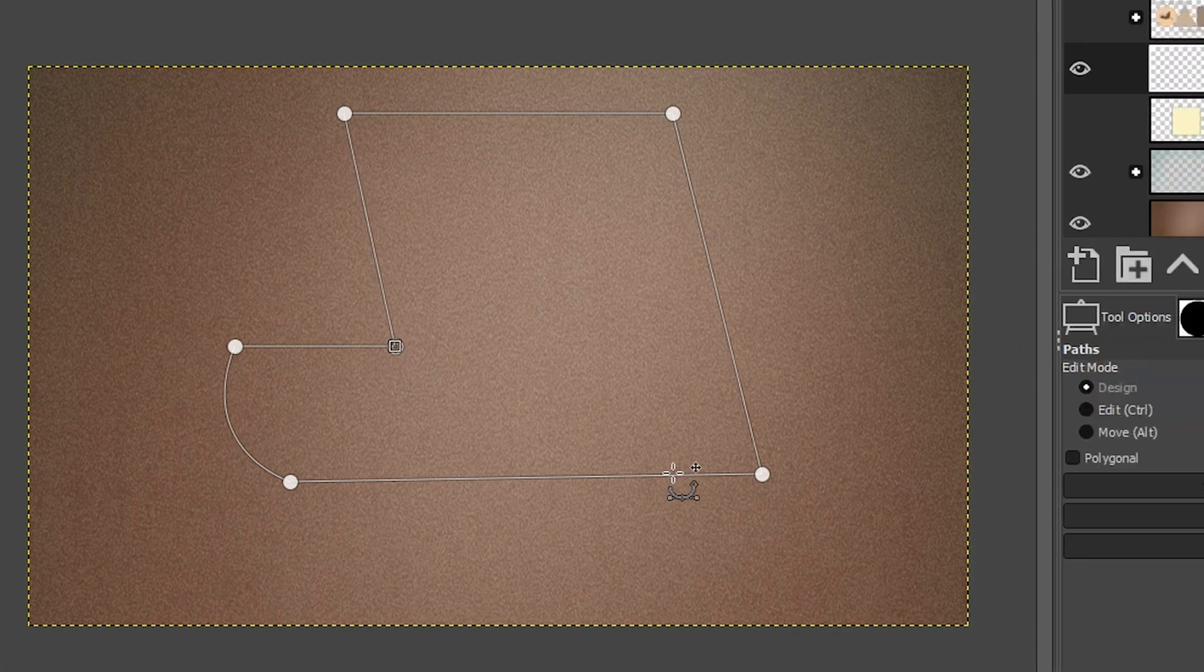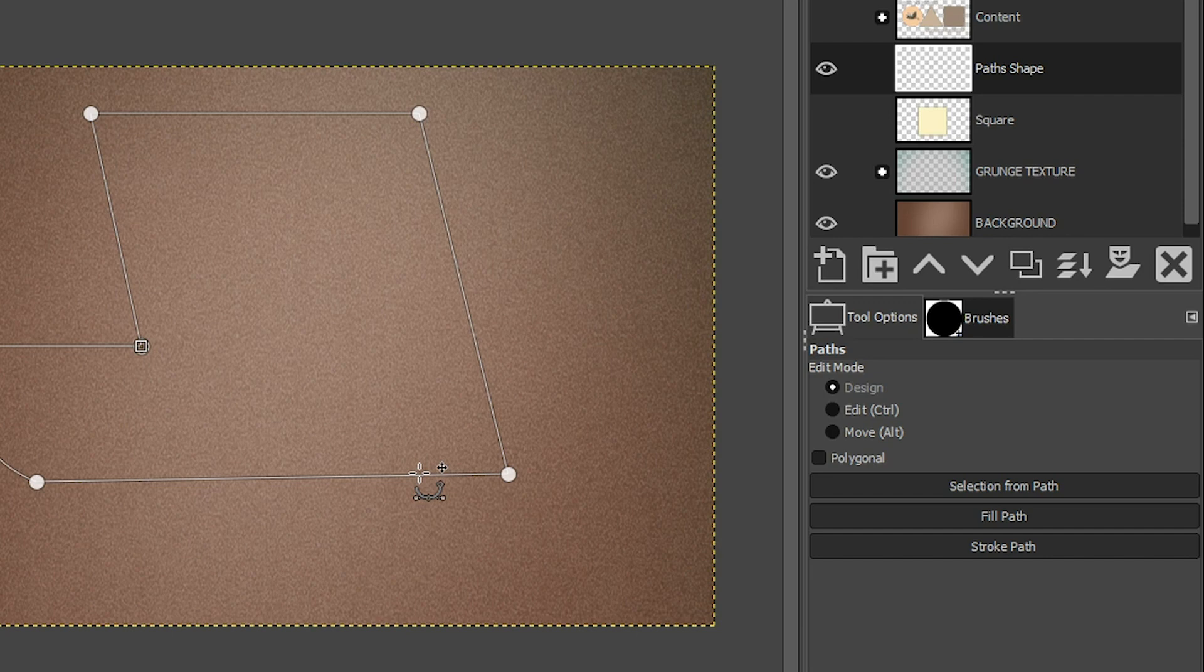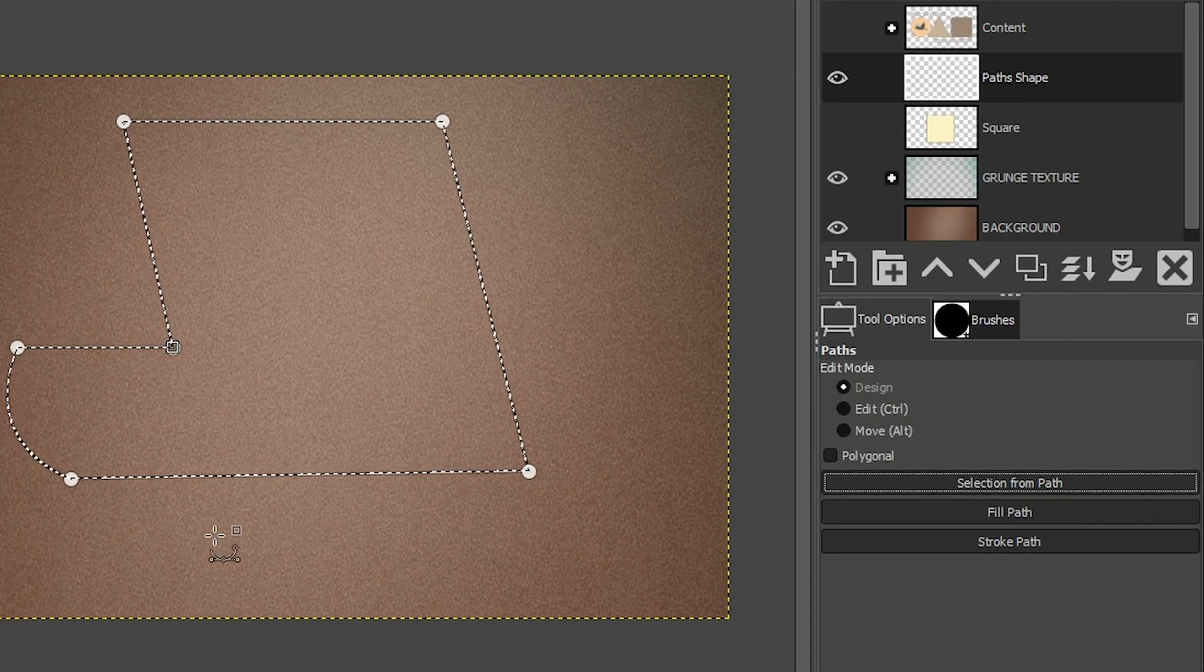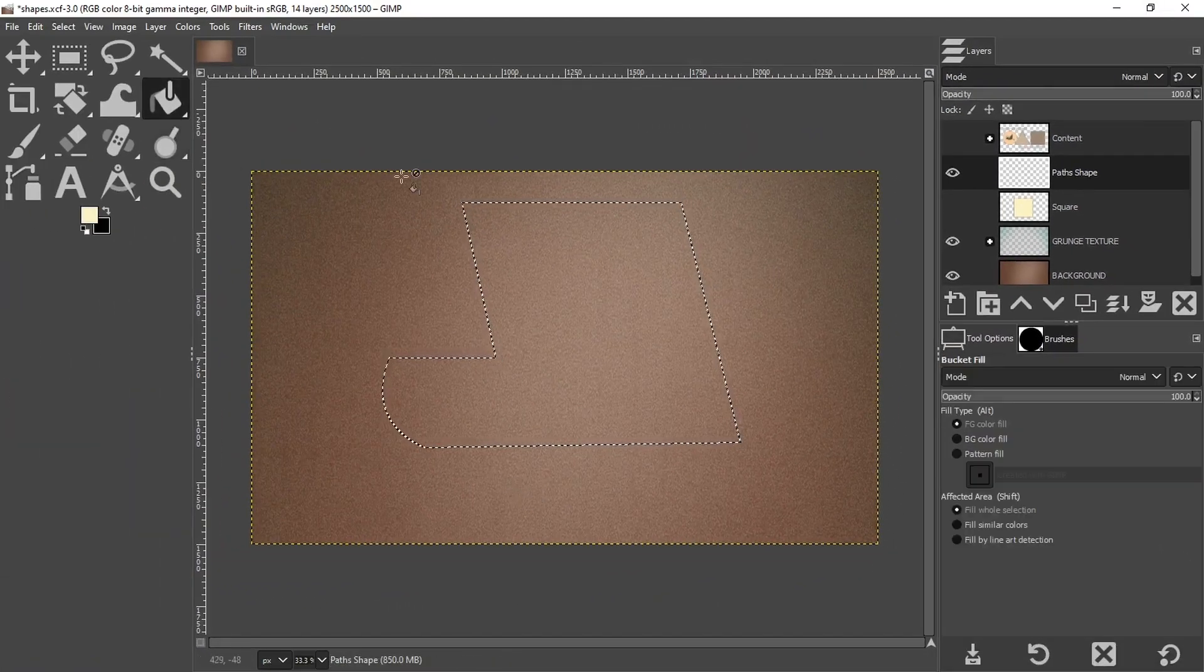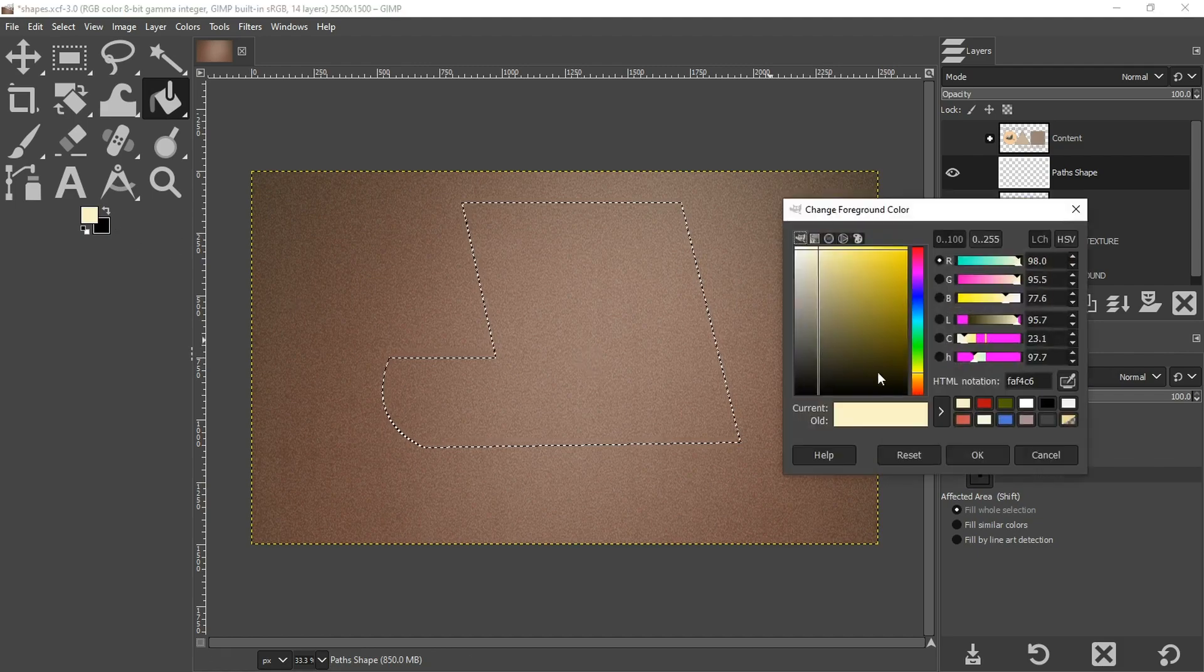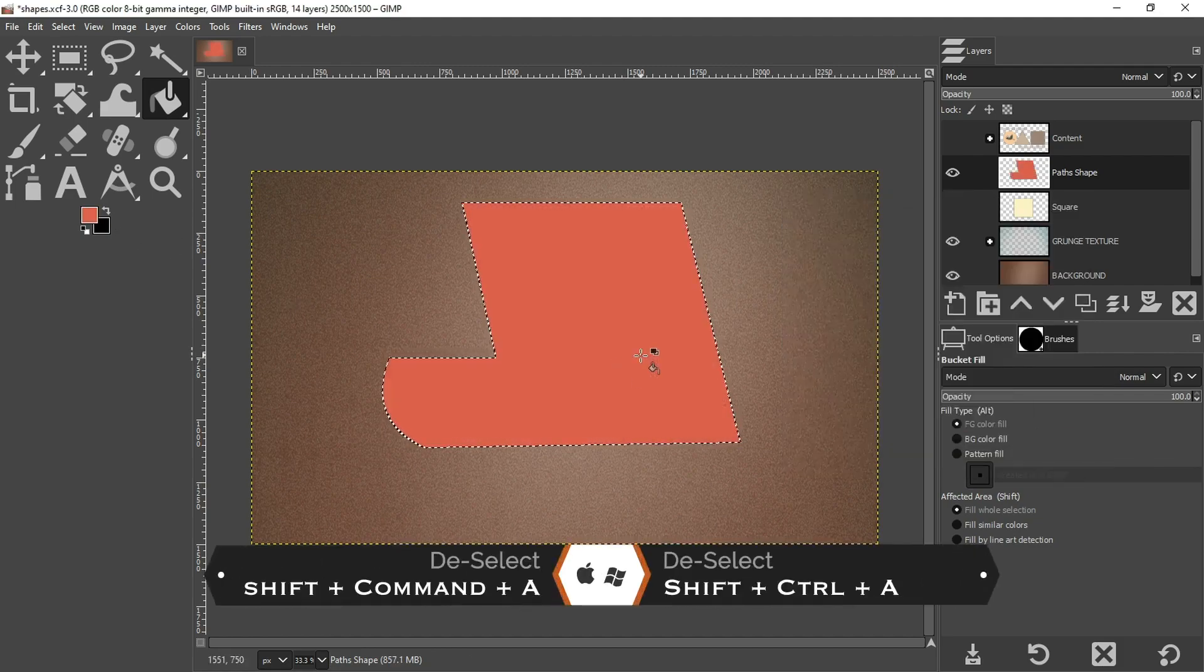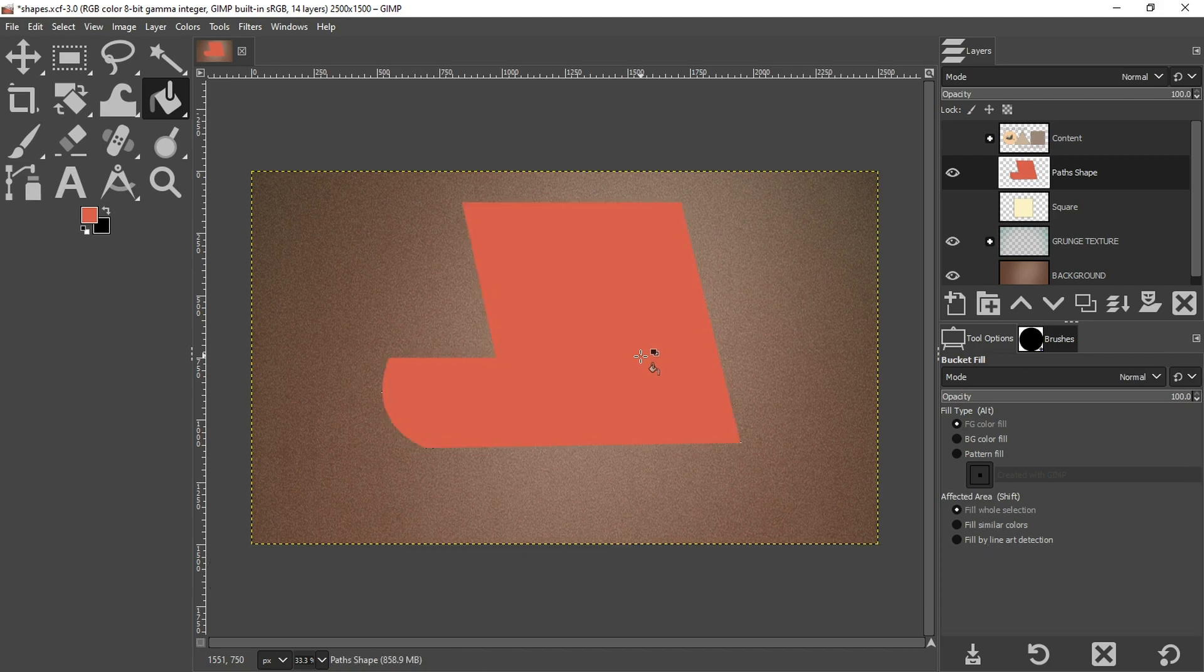To fill it in with a color, we first need to convert it from a path to a selection. So in your tool options, you're going to click on this button right here, selection from path. And now it's a selection. And then you can grab your bucket fill tool and fill it in with a new color. And then you can deselect with control shift plus A.